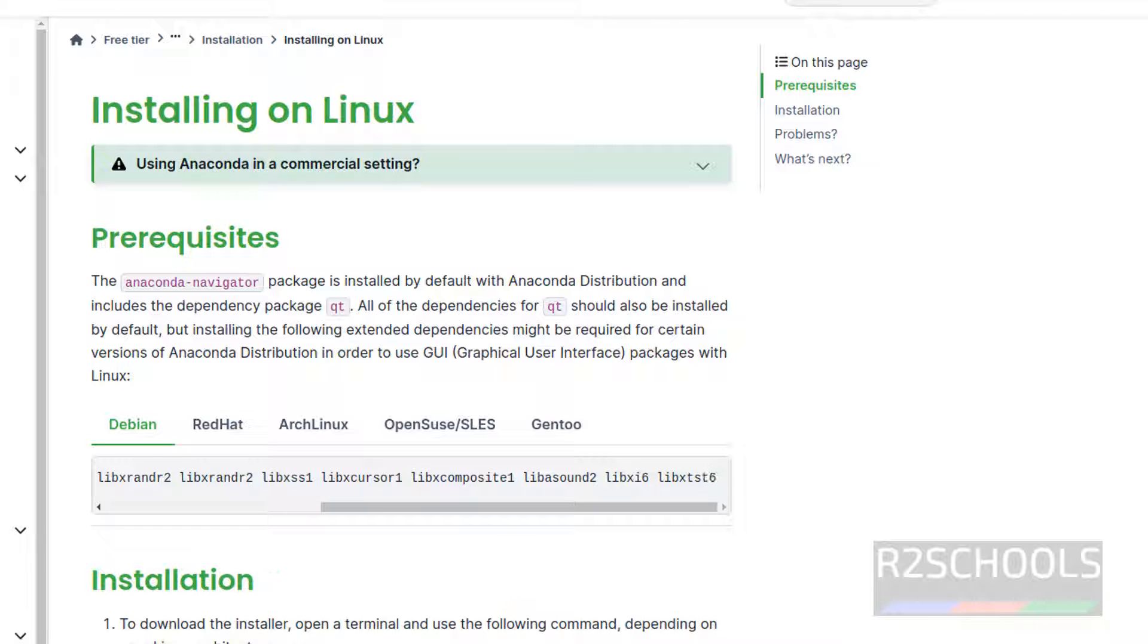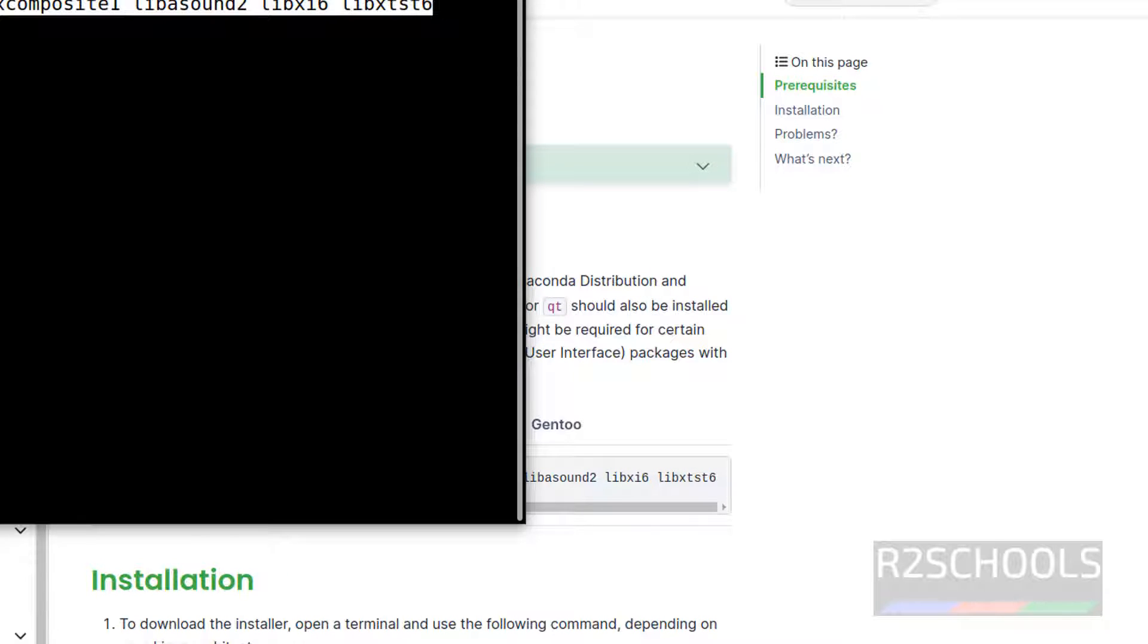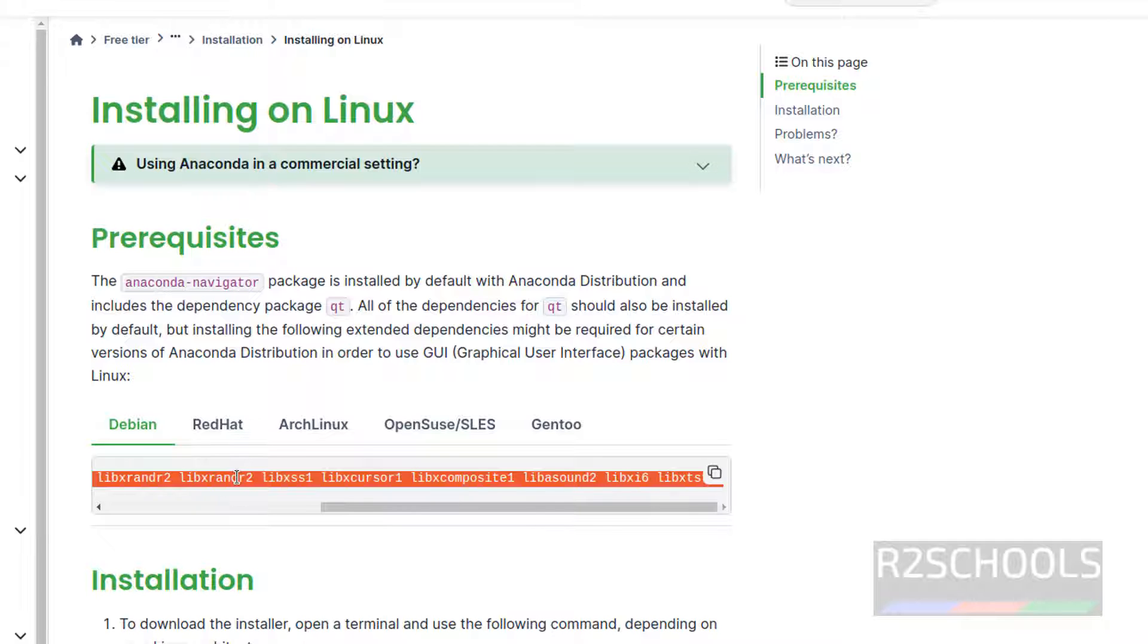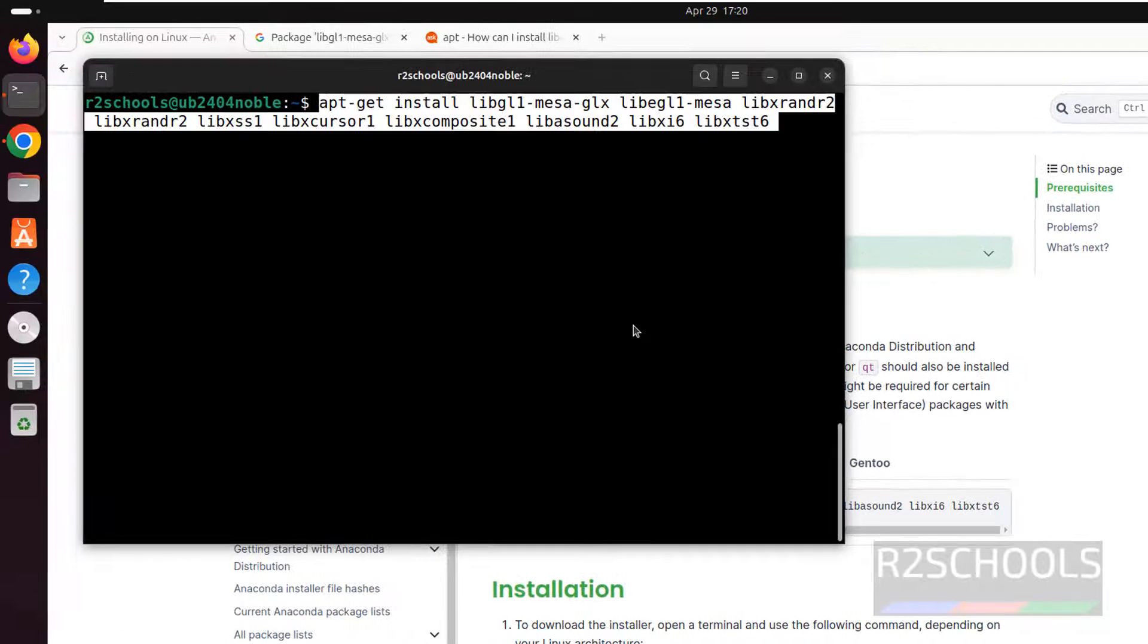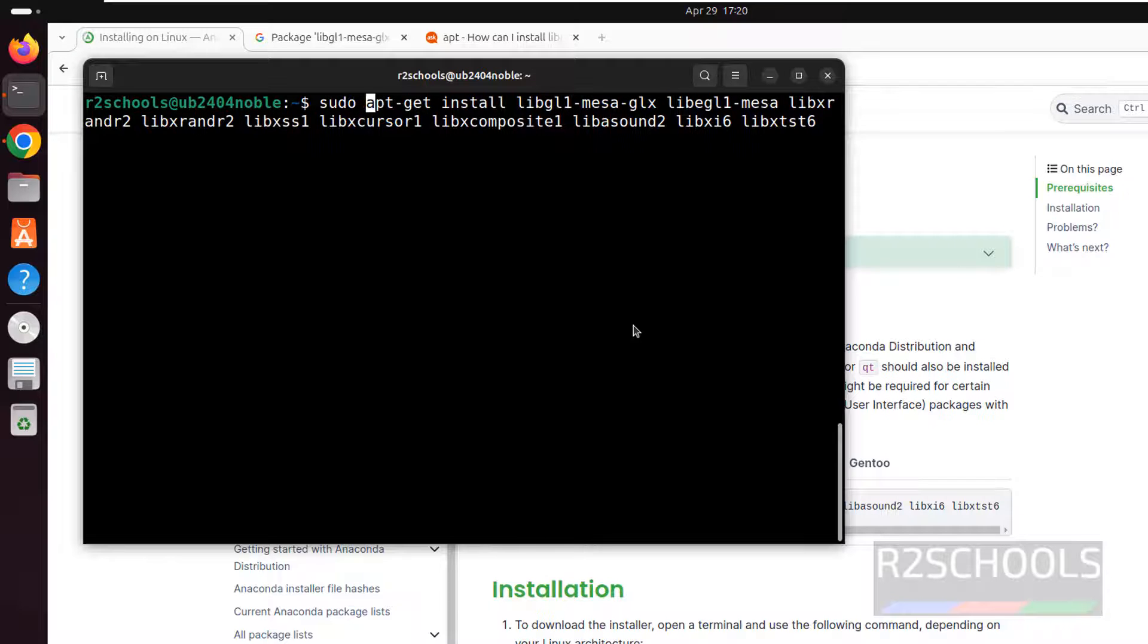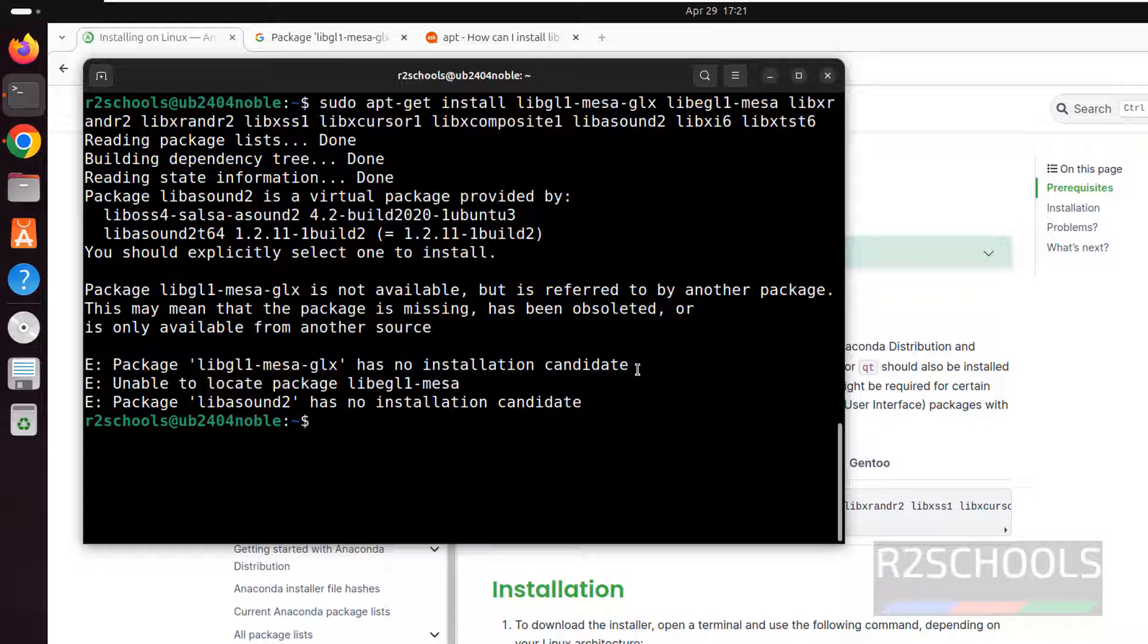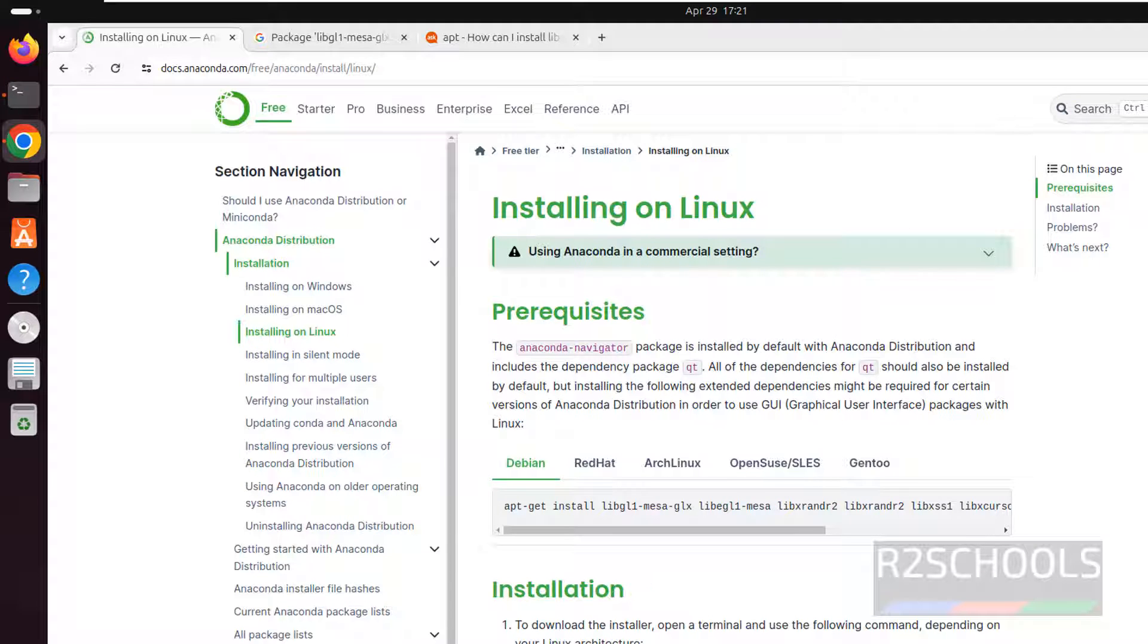Go to terminal, paste it, hit enter. Now install this just by clicking on this copy button. Right click. But at the start give the sudo and paste it and hit enter. See these three don't have the installation candidate. No need to worry. Ctrl L to clear screen. Without them also we can install.